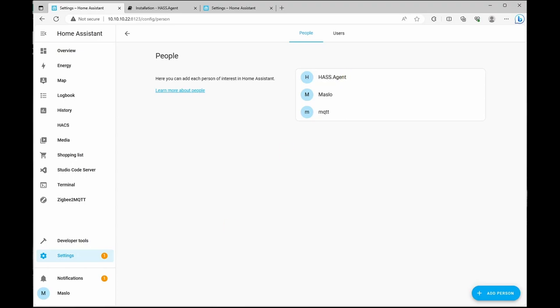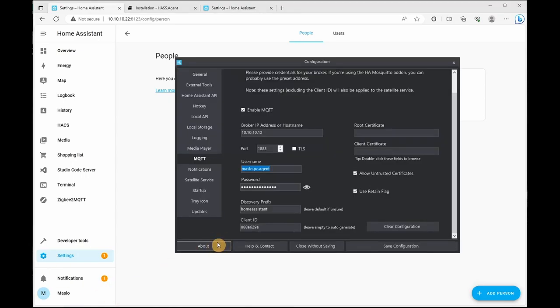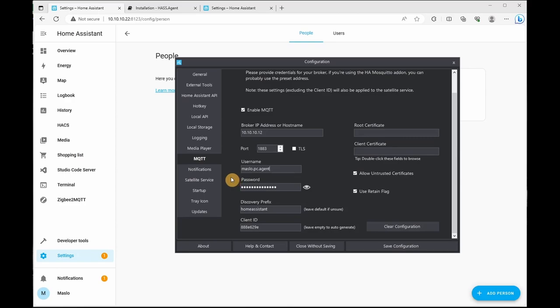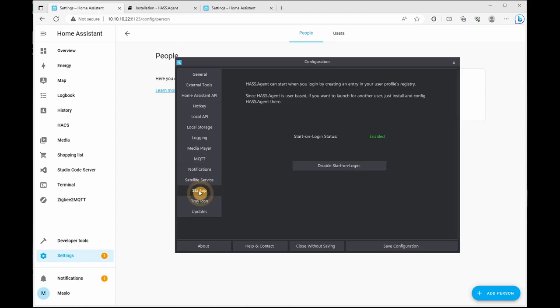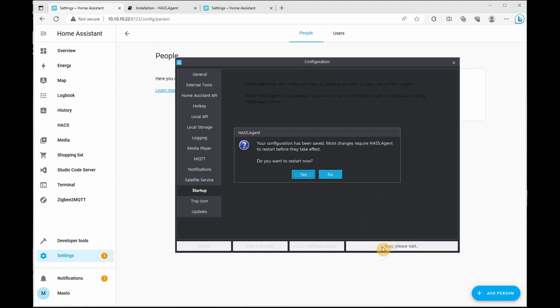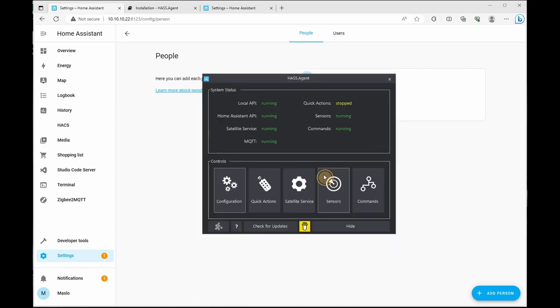Next, we'll go back to our configuration. We're going to give the username we just created and the password. Next, we'll go down to startup and we're going to ensure it starts up on log on. What we're going to do is click on save configuration. What you want to do is restart your HASS Agent. After any configuration has been done, I'm going to click no. So that is the initial configuration.